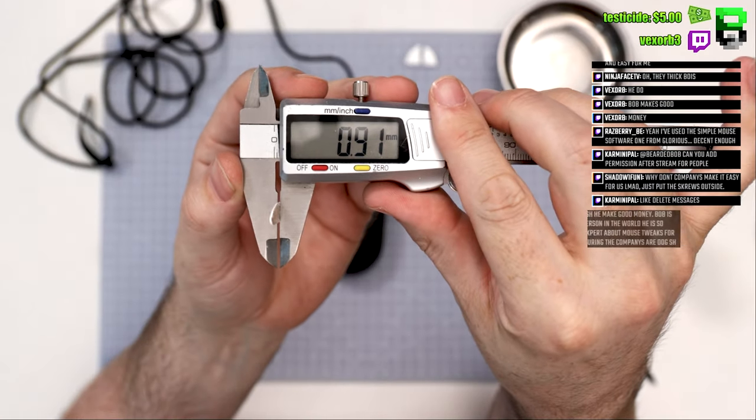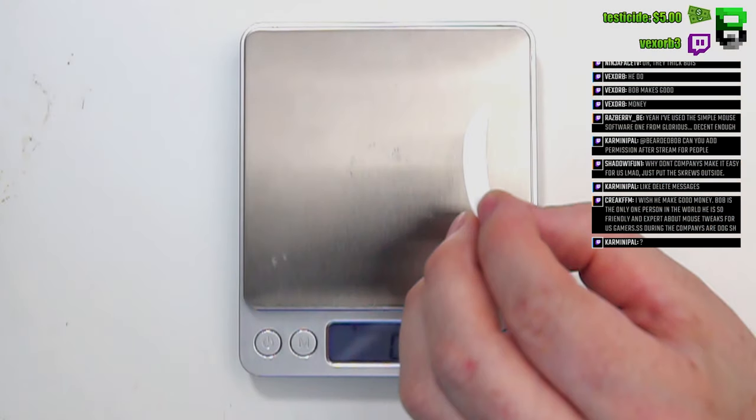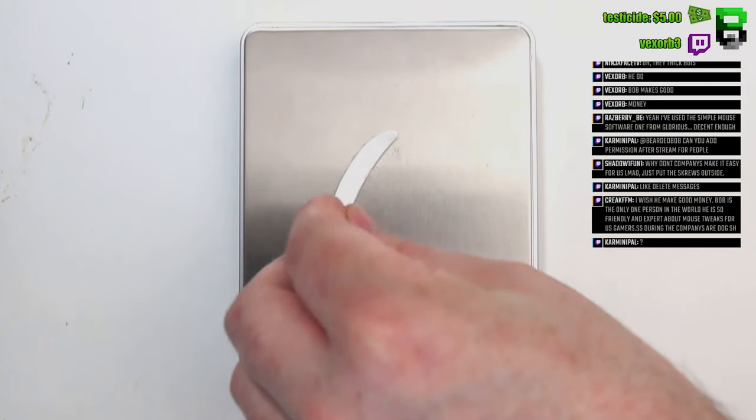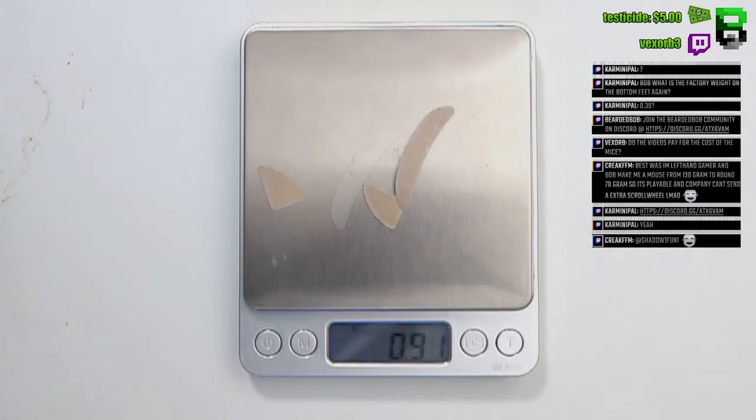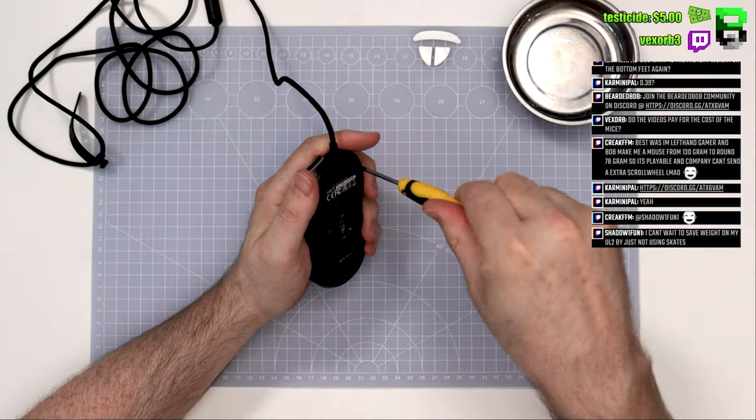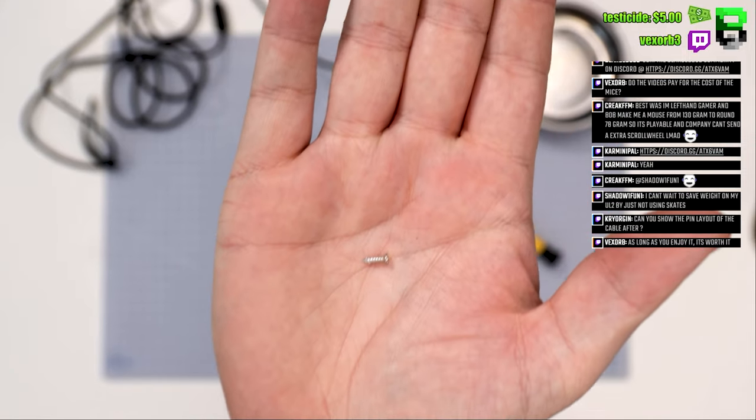But they have added a little notch in the skate area for you to be able to get your tool under there very easily. I use this spudger. The links to my tools are in my description as well. The skates in total weigh just under a gram, which is nice.